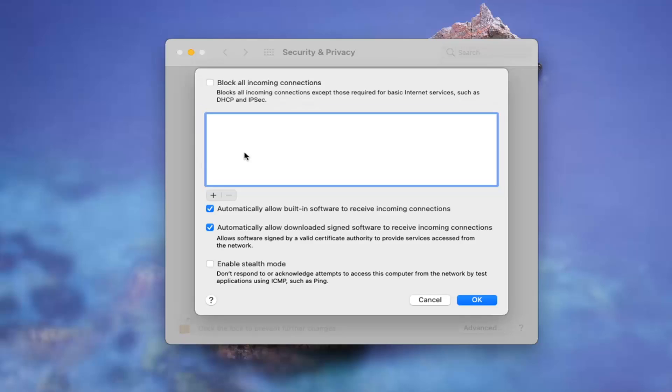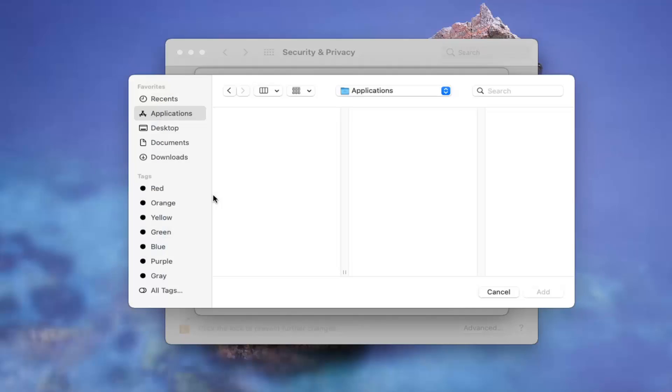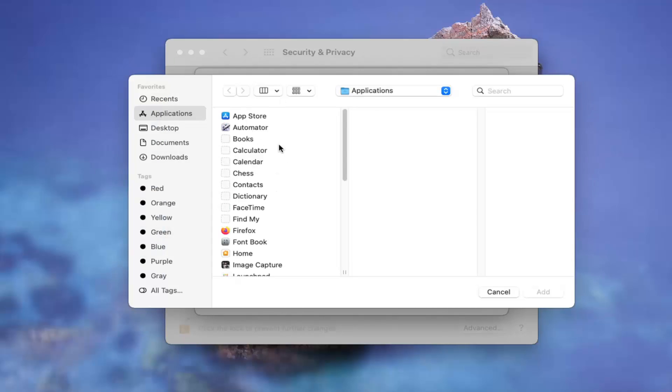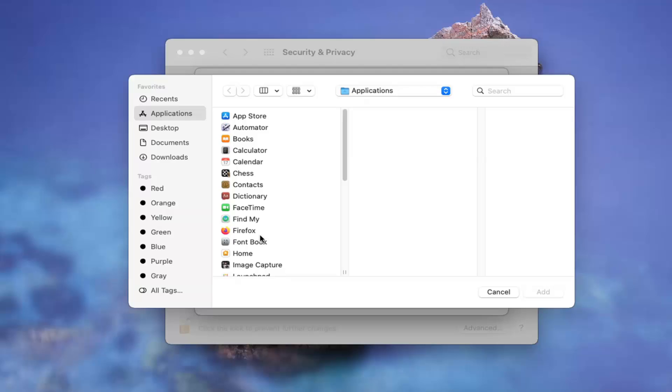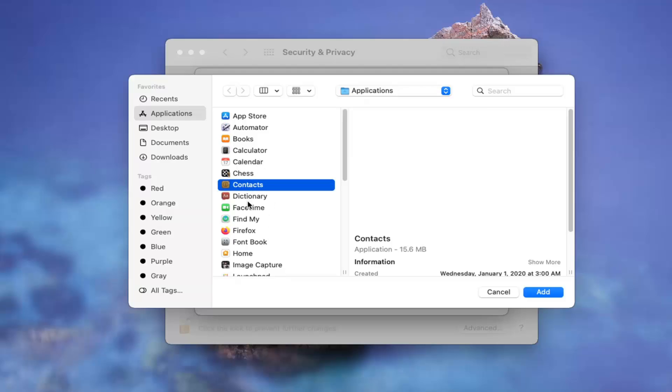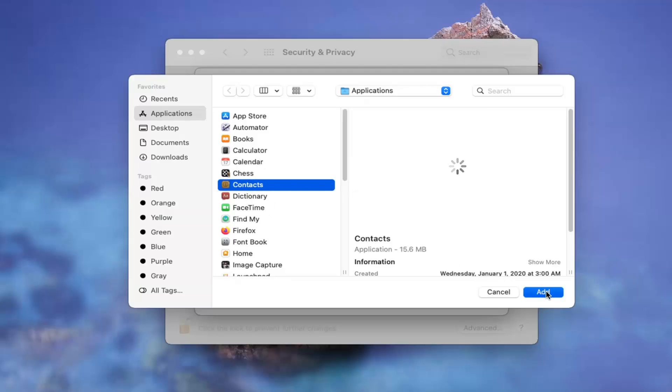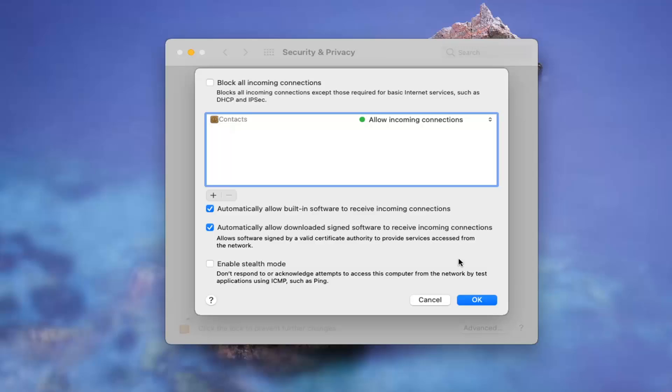If there are any connections you want to block, you can select the little plus button here. If there's any apps you want to block their connections or customize the connection options, you can select them from here. If you select the Add button, you can customize the option.